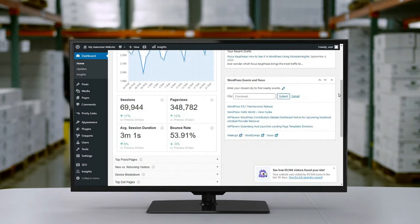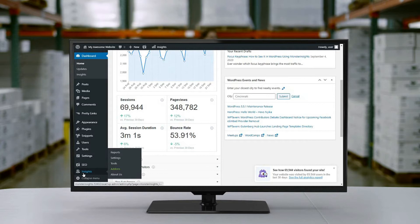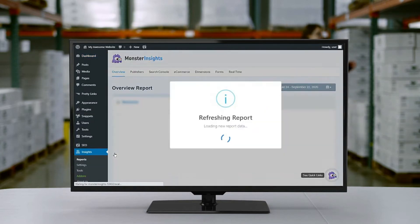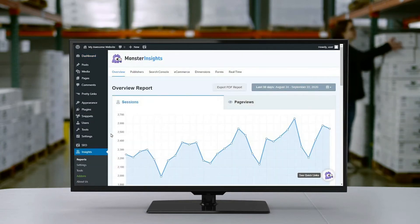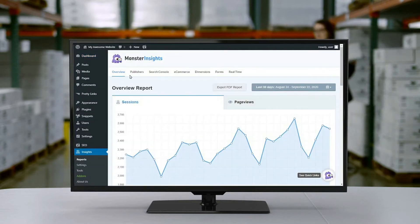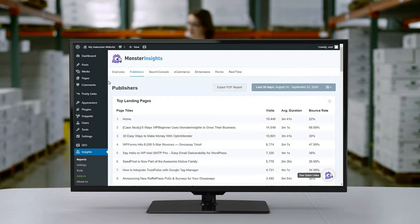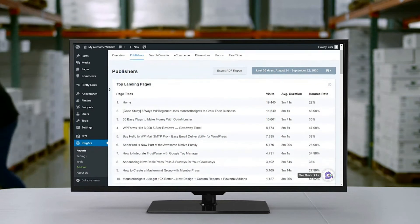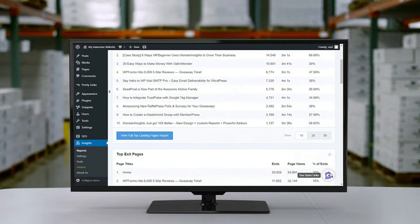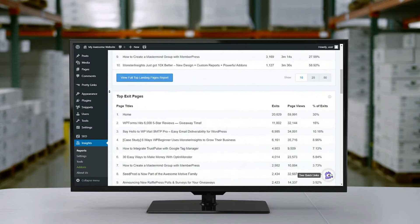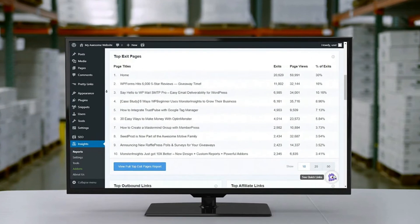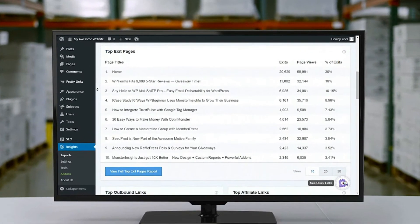Once you've installed MonsterInsights on your site, go to your admin sidebar and mouse over Insights, click on Reports, then click on Publishers, and navigate to the Top Exit Pages report. This report shows you the top 10 pages and their number of exits, total page views, and percentage of exits.